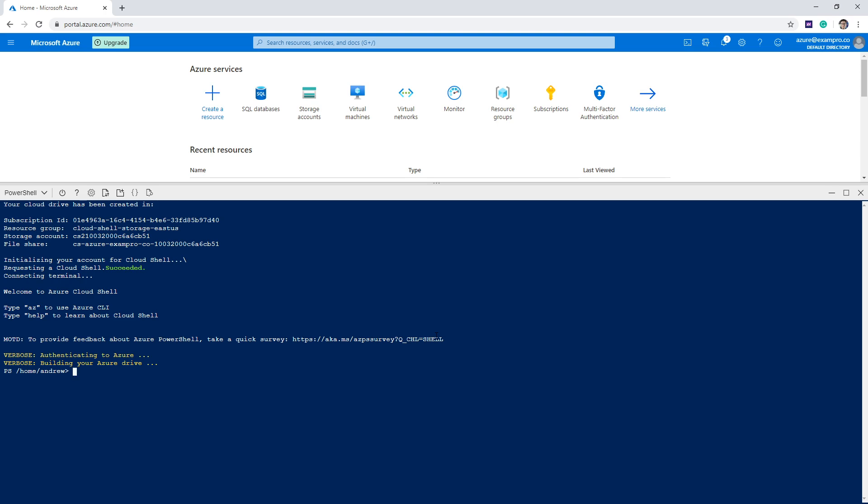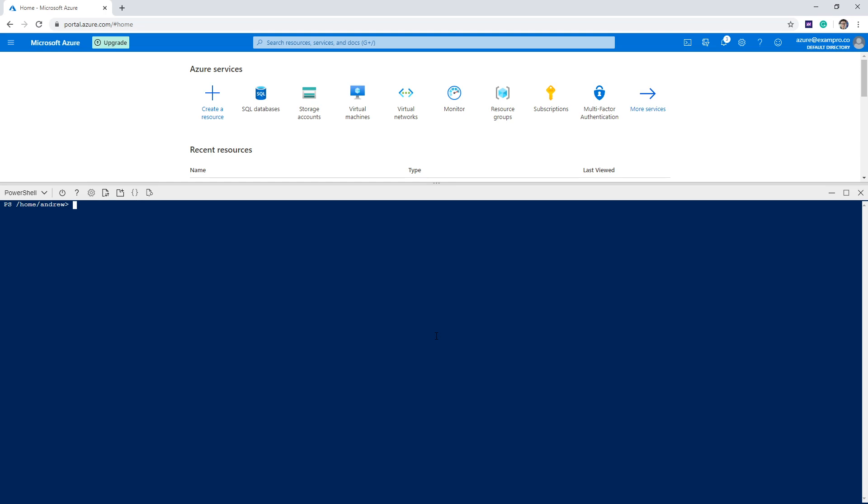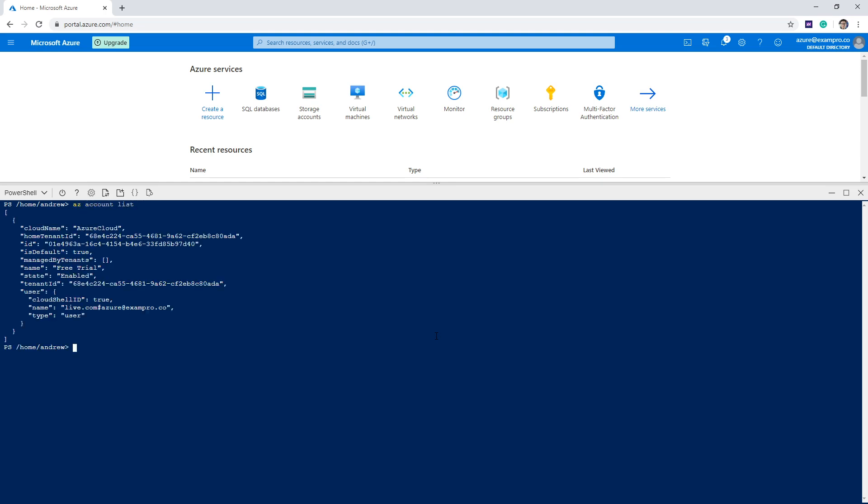So we already have the CLI installed. So we can just type in AZ—whoops, typing clear here—AZ account list. And there you go. So we got some account information back there. So that's all I wanted to show you for PowerShell.